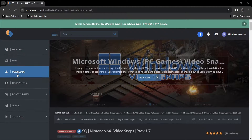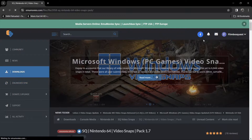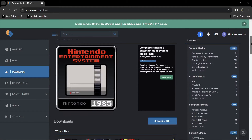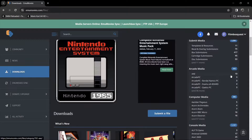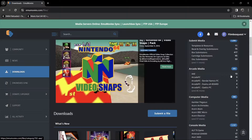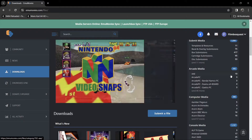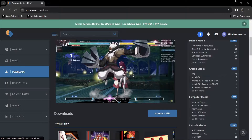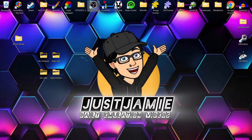From the EmuMovies downloads section, you can download artwork packs, video packs, bezel packs - pretty much everything. It's quite slow to download, but once you've downloaded these packs you've got them and a hard copy of them as well. So let's just pretend the games database isn't working or isn't scraping your artwork.